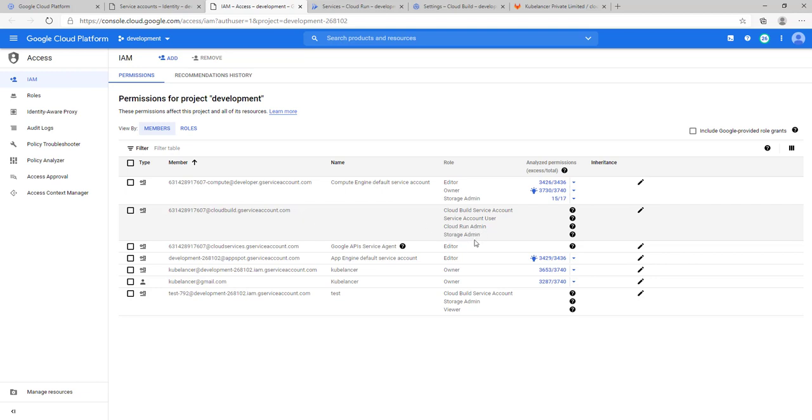I have created a service account, test service account. That service account has the roles defined: Cloud Build service account, Storage admin, and Viewer. These are the prerequisites before we get started.